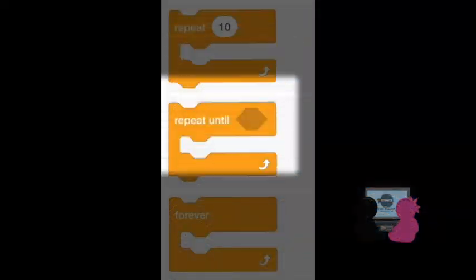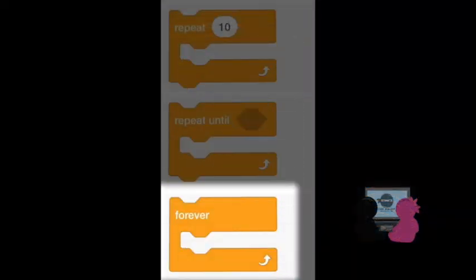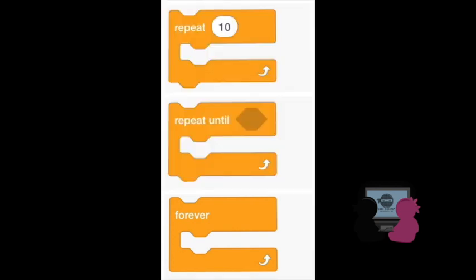I'll first go over the repeat block, then the repeat until block, and then move into the forever loop block. All of these blocks are located in the control section, the dark orange blocks.